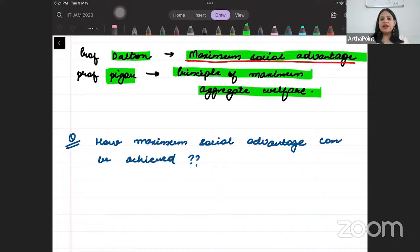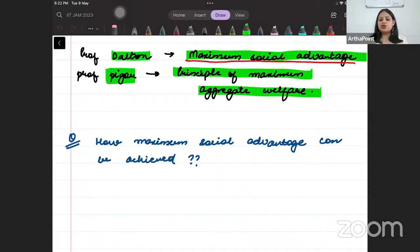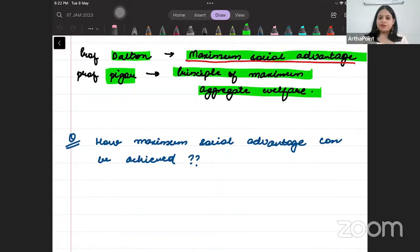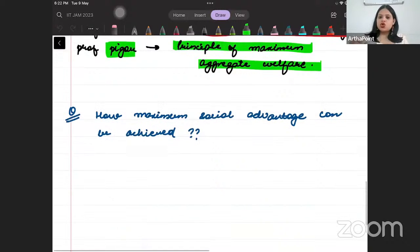Today, we will continue with the topic that we were doing yesterday, which is public finance. We will ask this question: how is maximum social advantage achieved? We will discuss this point today.